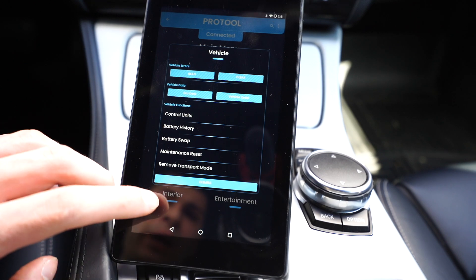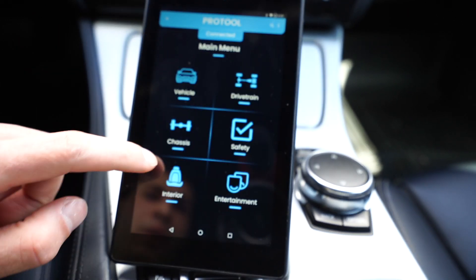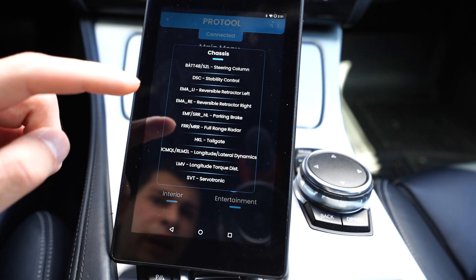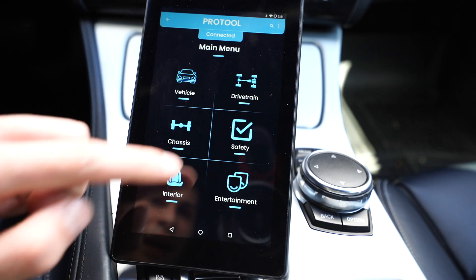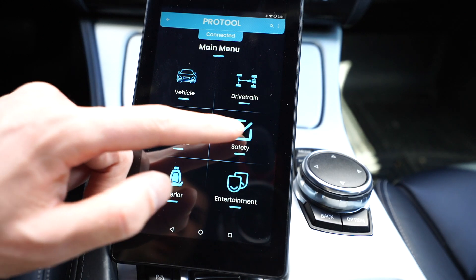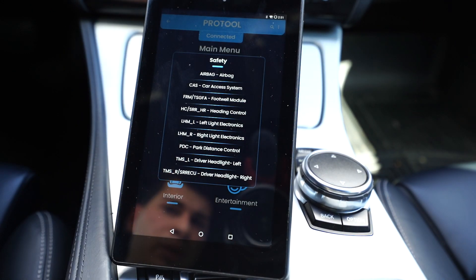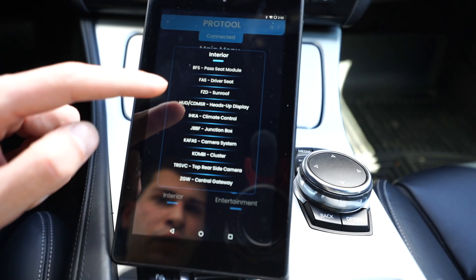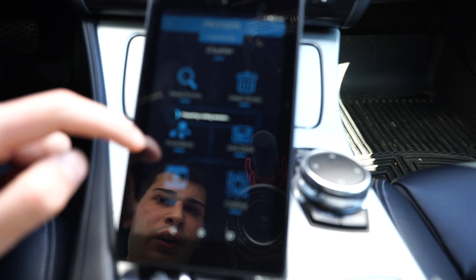Right now it does not support iOS. If we click dismiss, let's say we want to code something — it's broken into different categories. Chassis has steering column, traction control, parking brake. Under drivetrain we have the DME, transmission, fuel pump, gear selector, safeties, airbags, cast module, footwell module, headlight control. Let's go to interior and find the cluster — that's a good thing to code. In here we can read it, but we're going to go under code, edit coding.